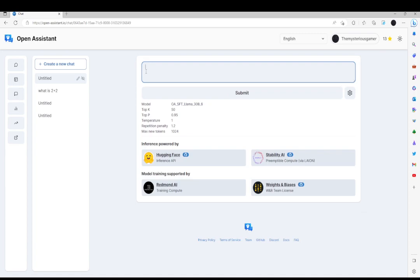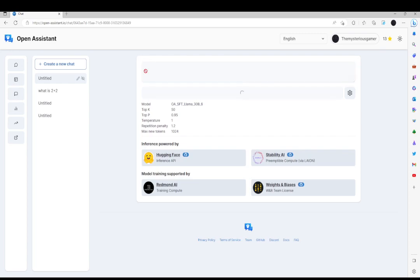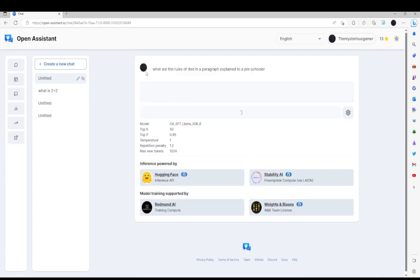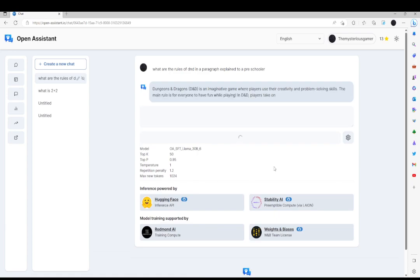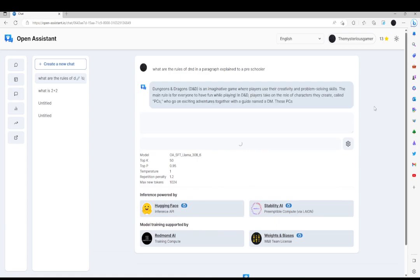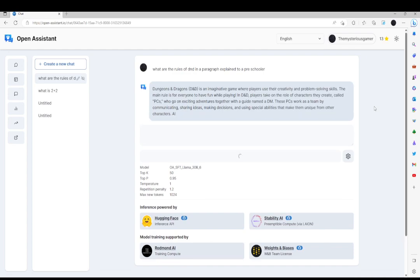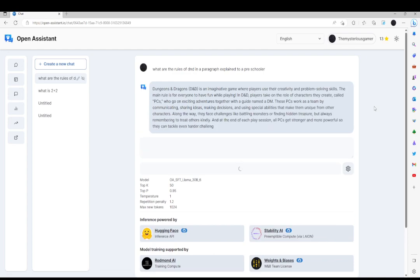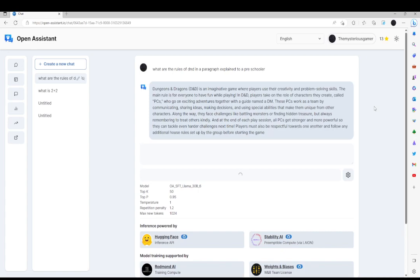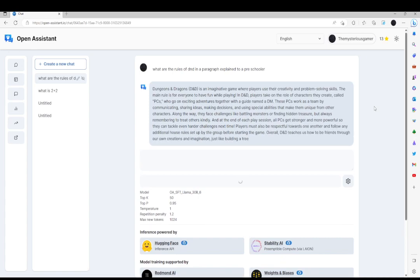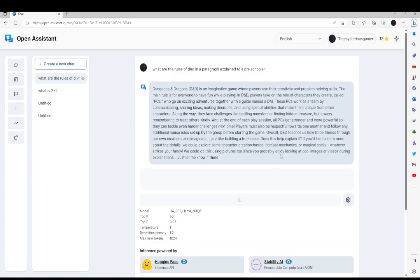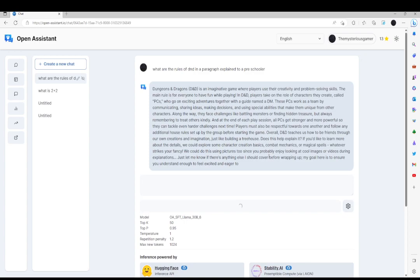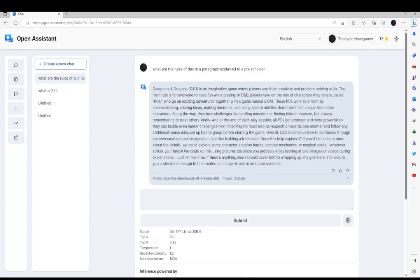What are the rules of D&D? In a paragraph, explain to a pre-schooler. Can I explain that? We'll see. Your message is... Okay, Dungeons & Dragons is a game where players use their creativity and problem-solving skills. Well, not exactly a pre-schooler explanation.